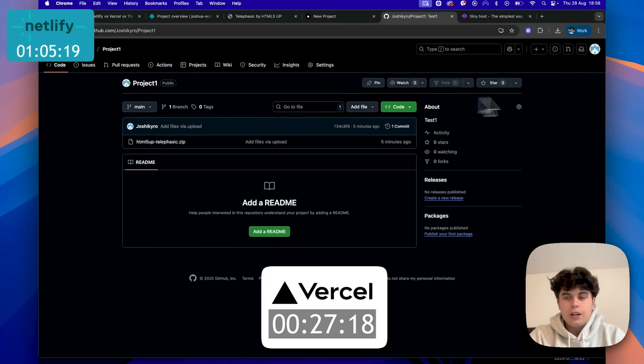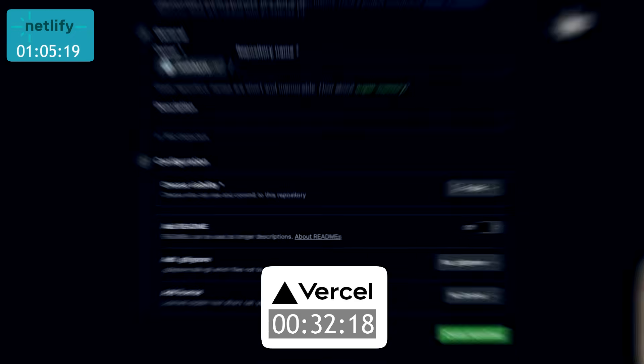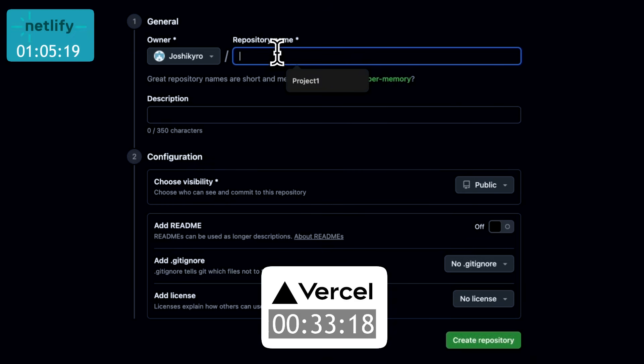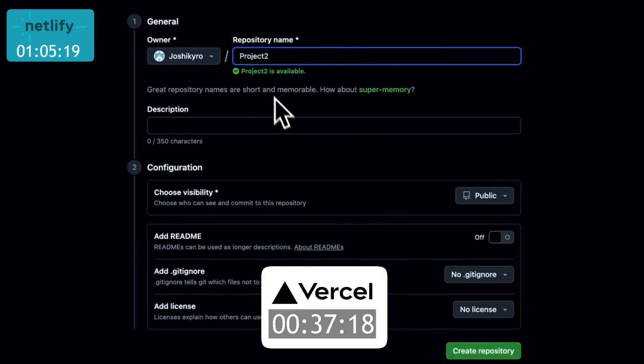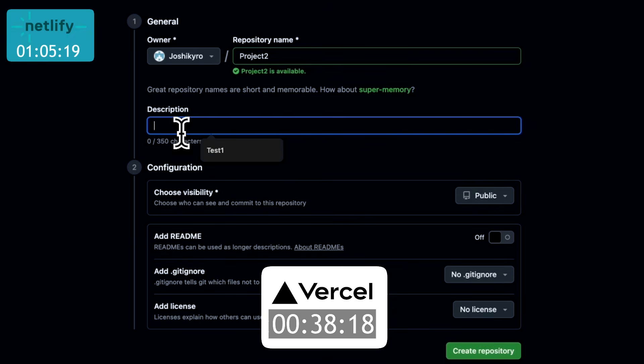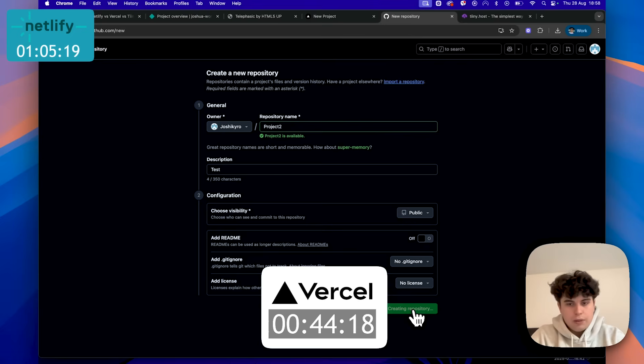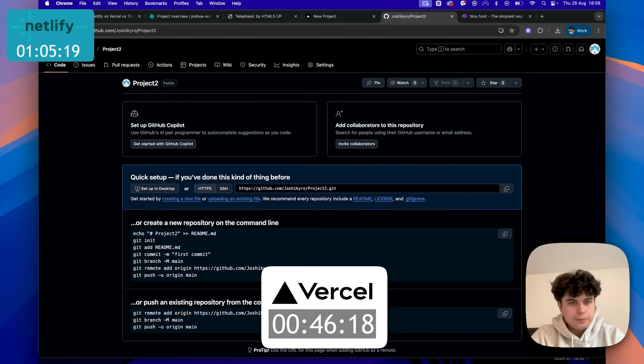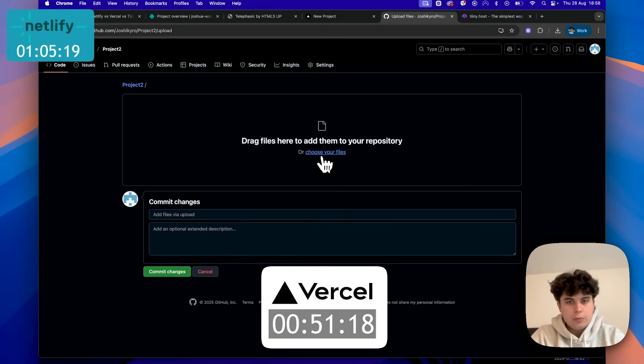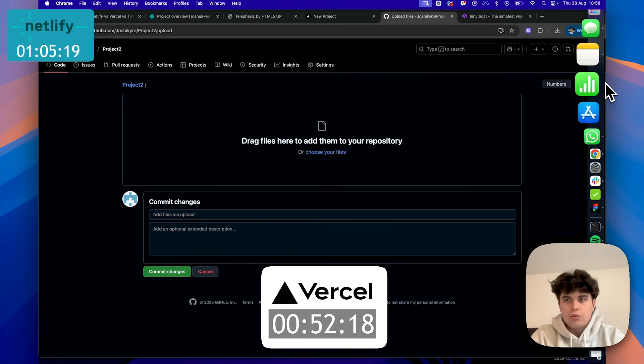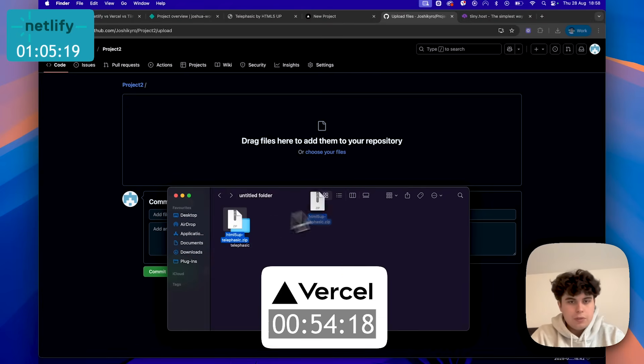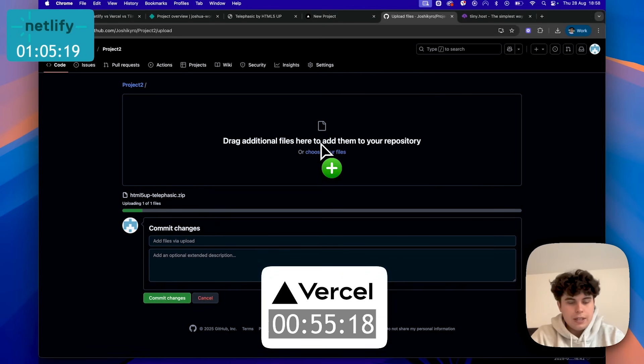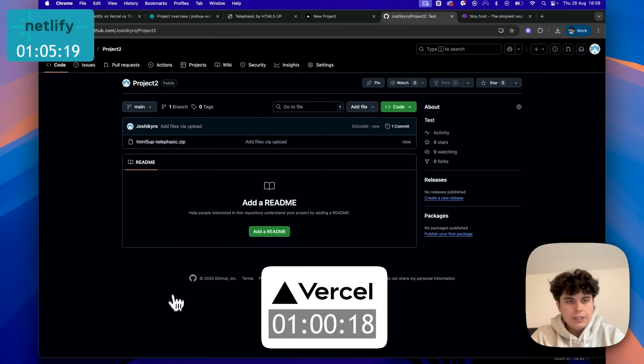So we're going to come over to GitHub. We're going to go to the plus sign. We're going to click new repository. We're going to then name this, which we'll call this one project two, let's say, and the description, we'll just do test. And we're going to make sure this is all what we want. Create repository. Then we're going to come over here and we're going to upload an existing file. So we can drag our files again. We're just going to drag this over here. And then it takes a few seconds if you have good Wi-Fi and commit changes. And that is all good.